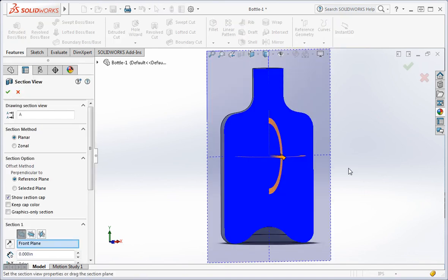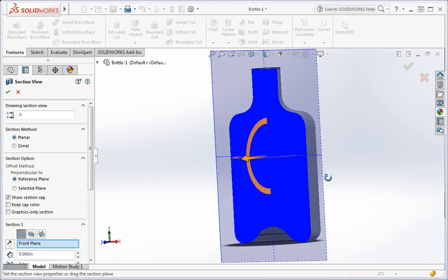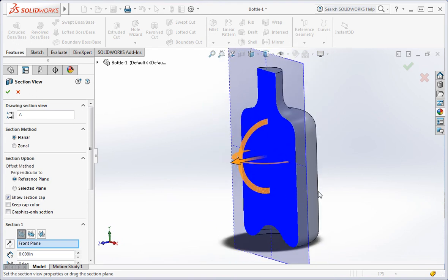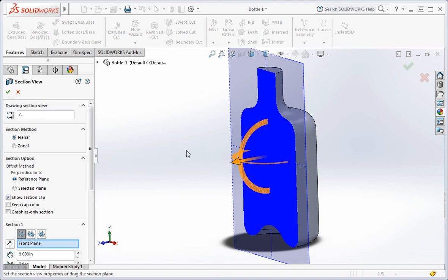The command automatically uses the last plane that was used for the command, so it's very easy to check your work. Now that you've finished the general shape of the bottle, we're ready to use the shell command.